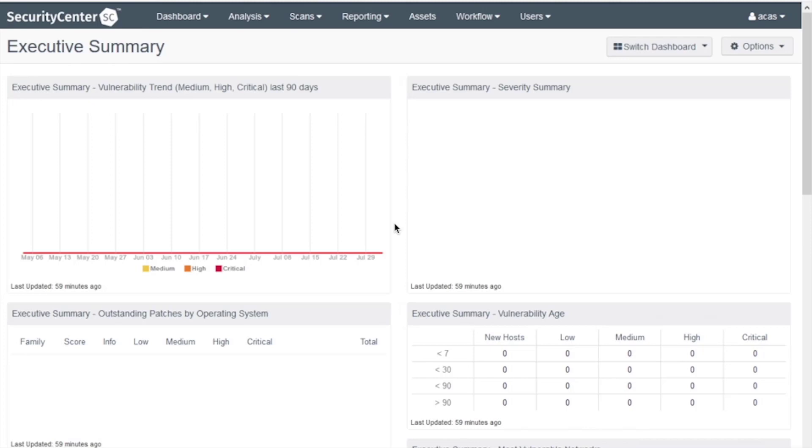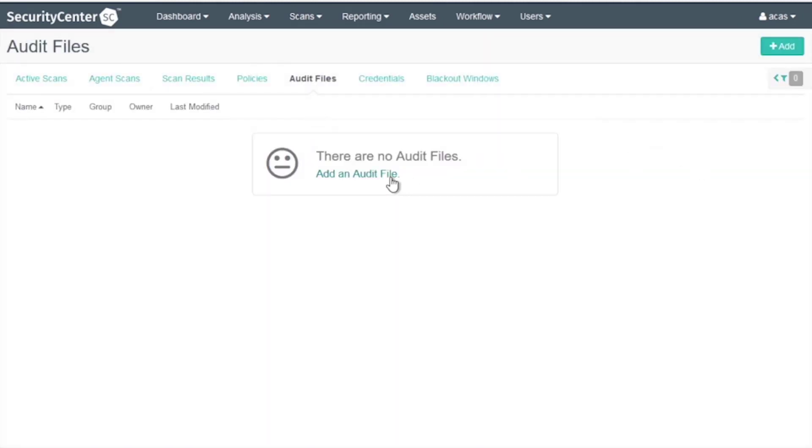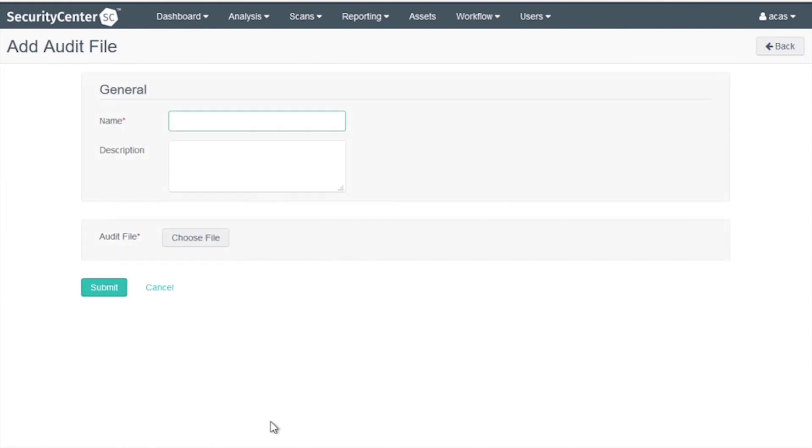After logging into Security Center, the first step is to upload the audit file. Go to Scans, Audit Files, click Add an Audit File, and click Advanced.